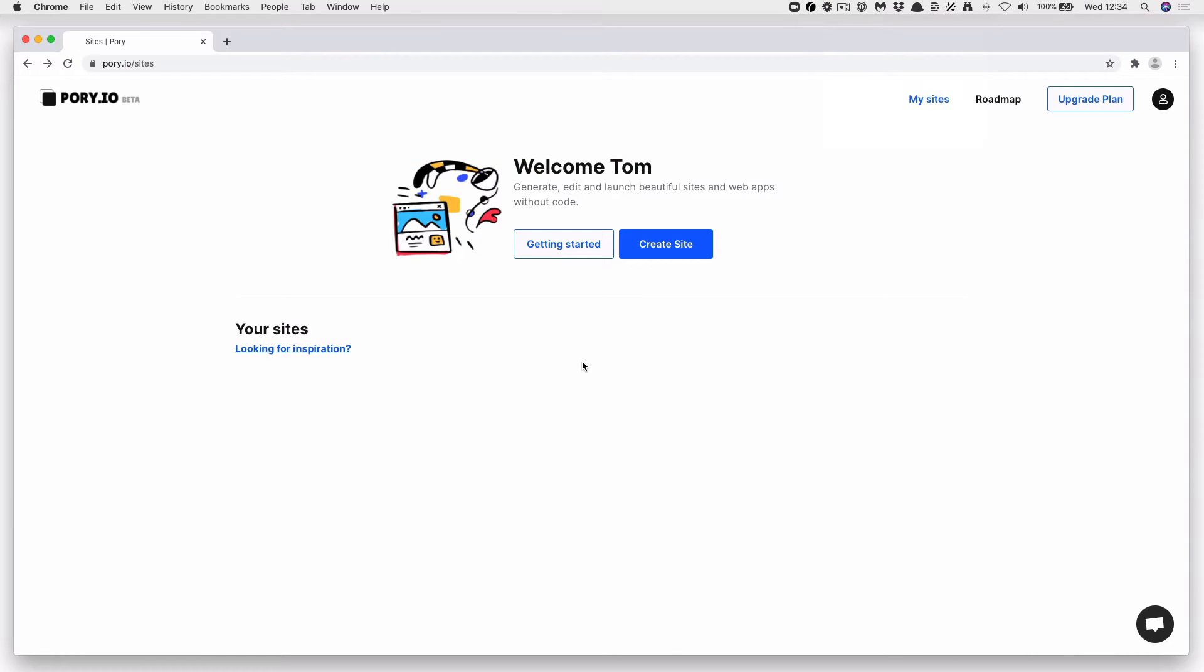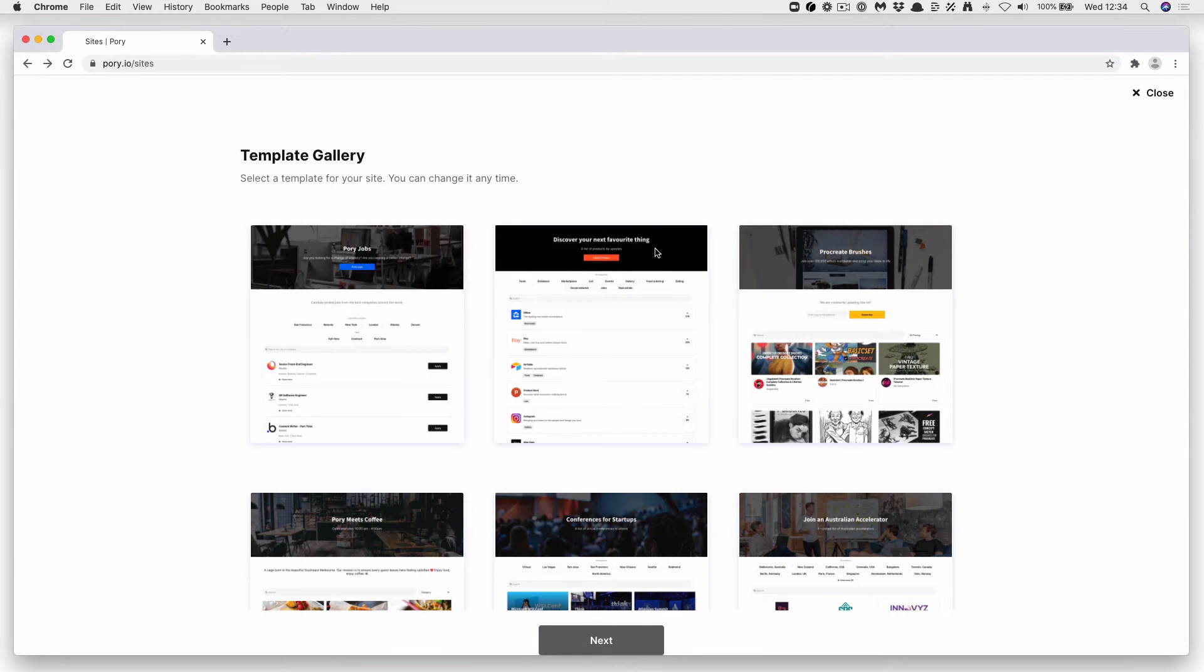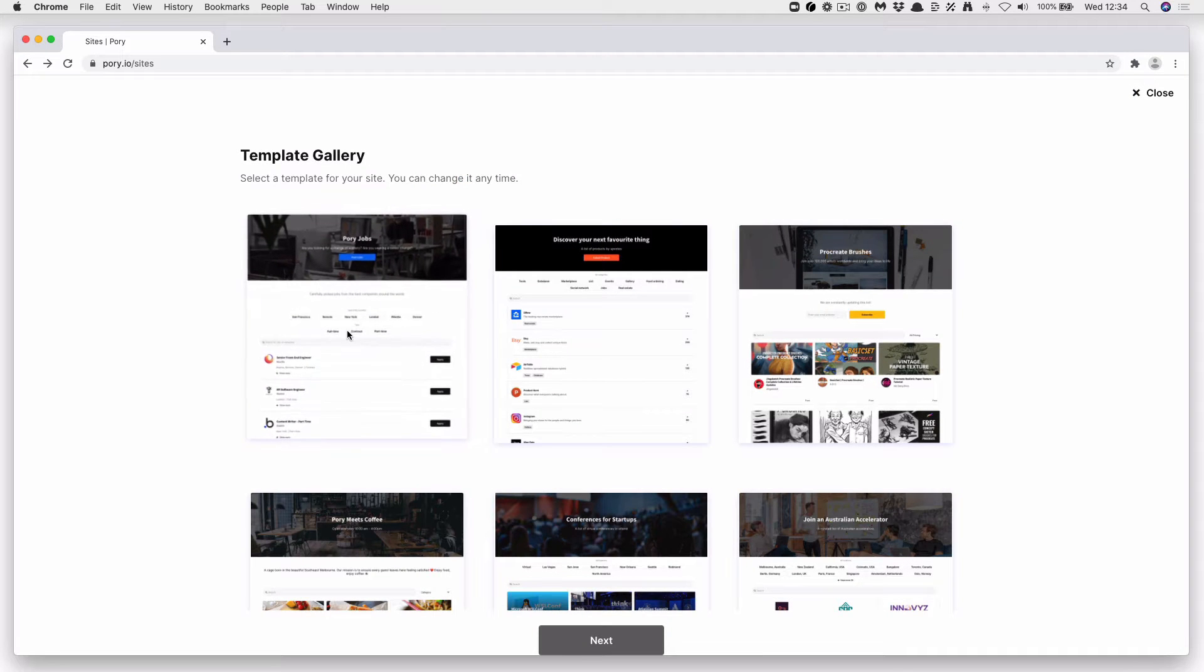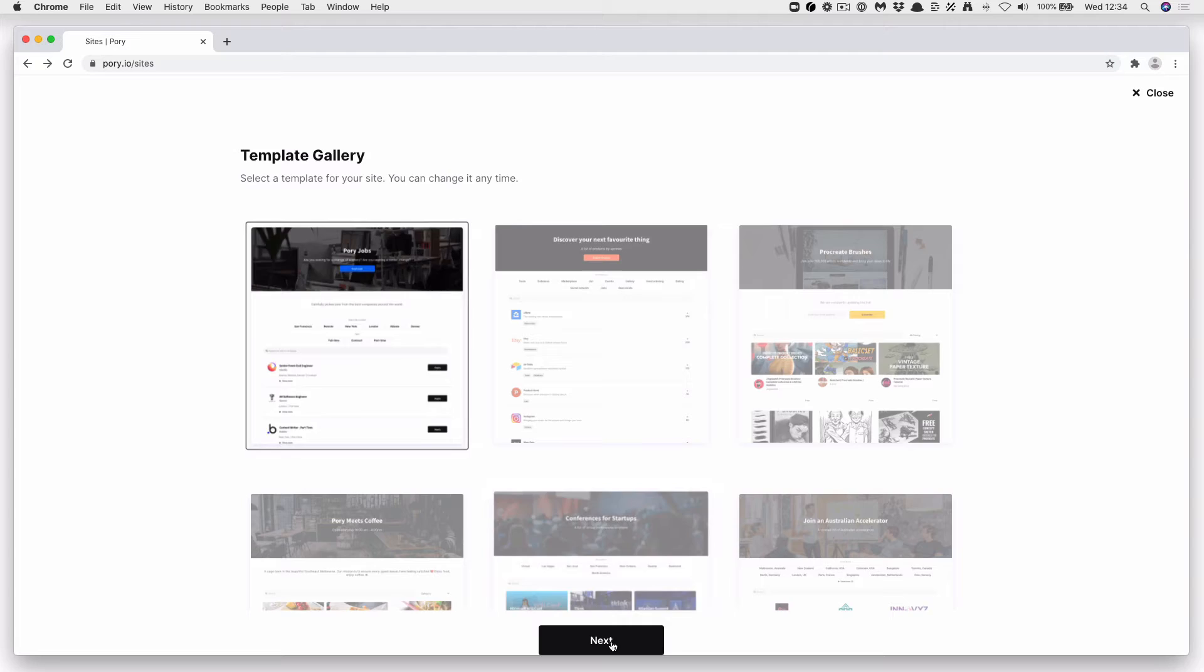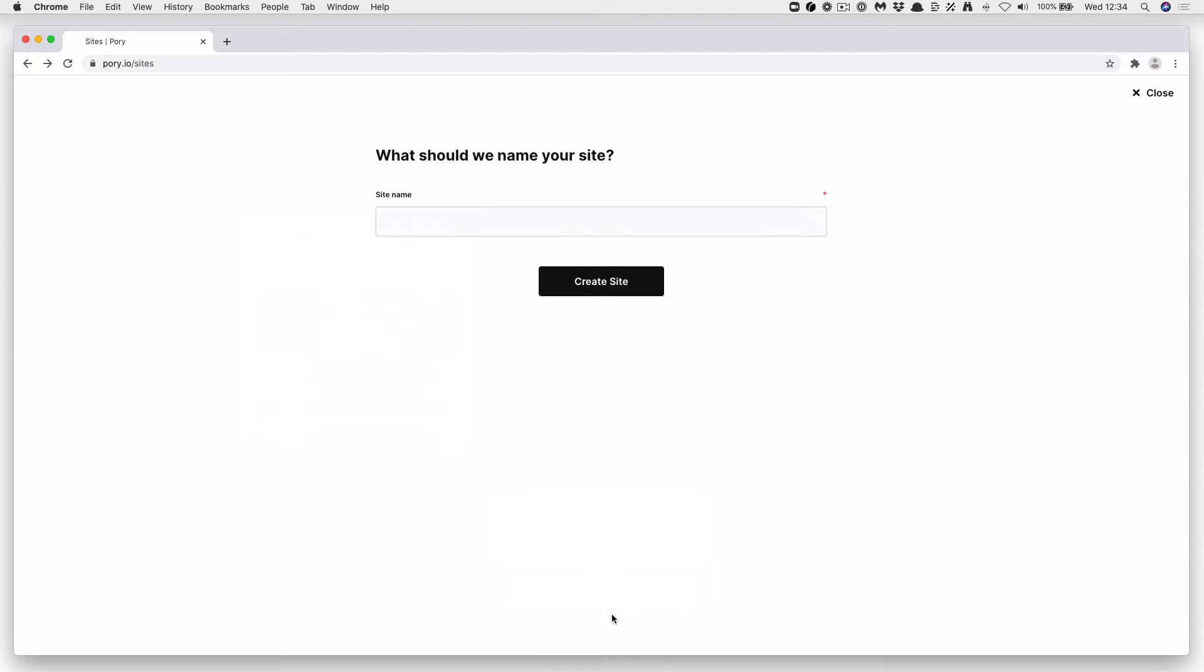Okay, so once you're logged into Pori, go ahead and click Create a Site. You're going to want to select the Pori Jobs template from the top left, and then press Next.